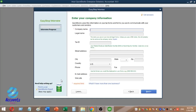The company name is compulsory. We will enter a sample company name and also provide a legal name for the company.